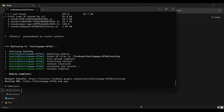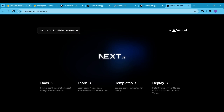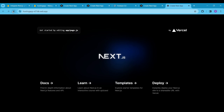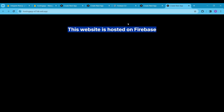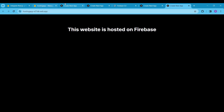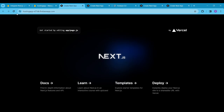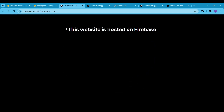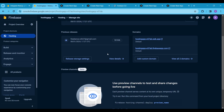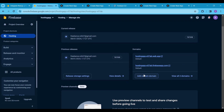Open the hosting URL in a new tab and refresh the page a few times if required. You will see the rendering of the newly deployed code. You can also add a custom domain to your Next.js hosted app. To do this, go to Firebase and click on Add Custom Domain, then follow the steps.